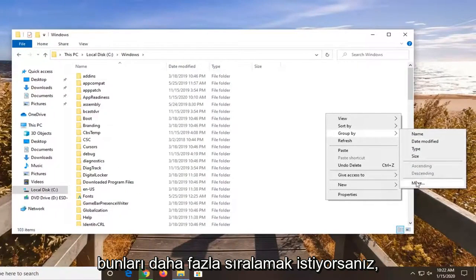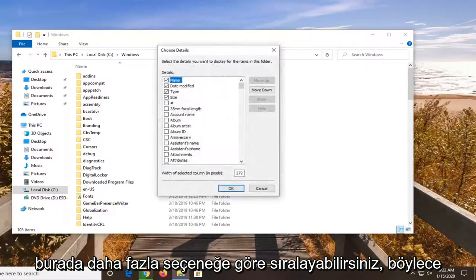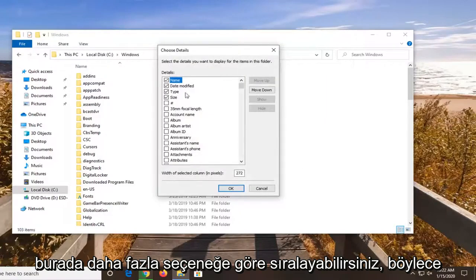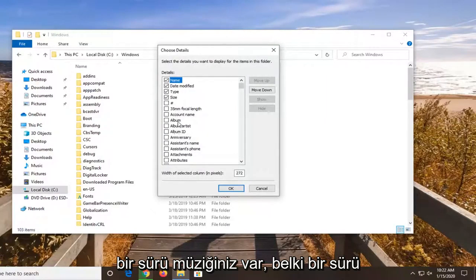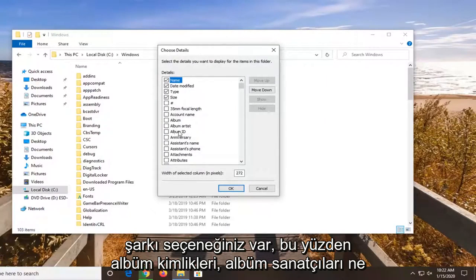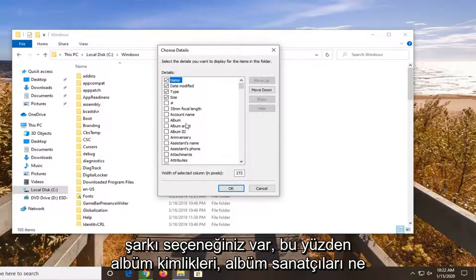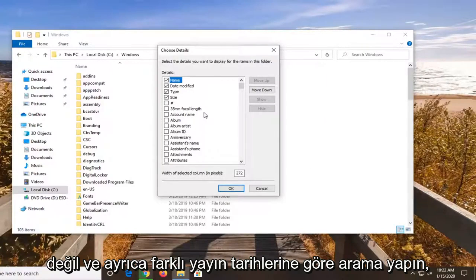But if you want to select more, you can sort by even more options here. If you have a lot of music perhaps, you have song options - album IDs, album artists, and more.